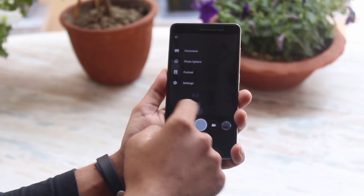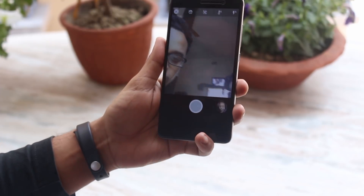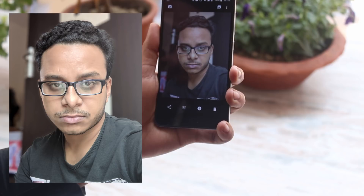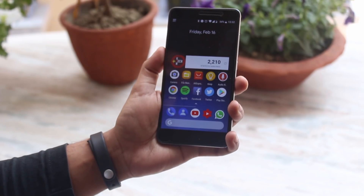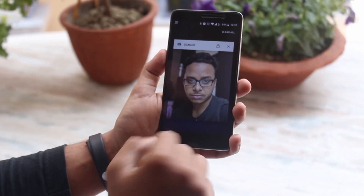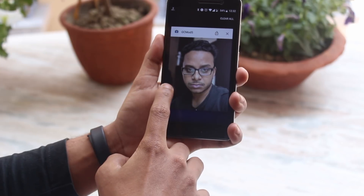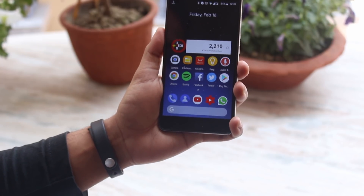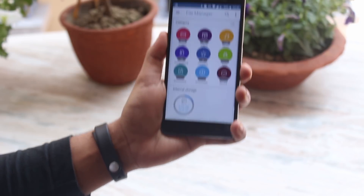Let me take a portrait selfie. Do note that you should flash the G apps from the description only, or use Micro G apps, otherwise camera apps may not work properly. As you can see in the recent apps panel, we do not have a clear-all button on the bottom right, but you can lock individual apps to keep them in memory.